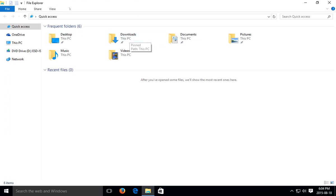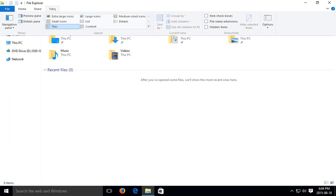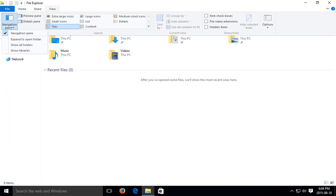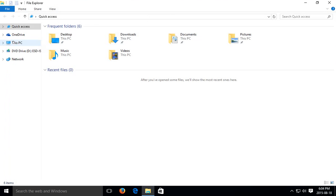Let's click on the View tab here and one of the first things you probably want to do is go to navigation pane here and click on expand to open folder. What that does is, say if I click on downloads here, the left hand side will actually expand to the downloads folder.